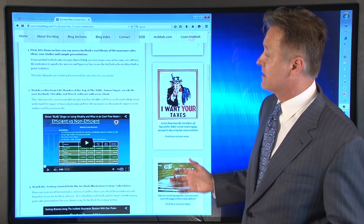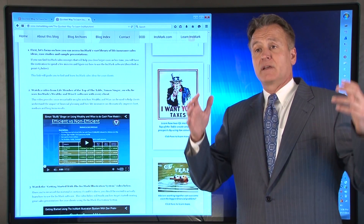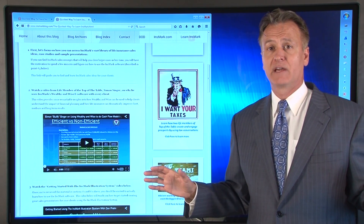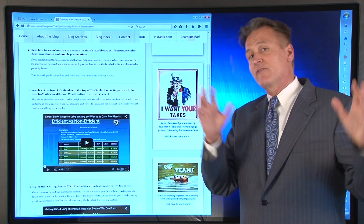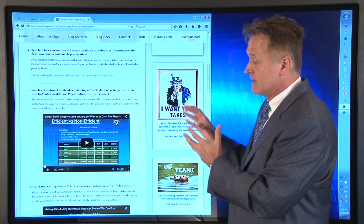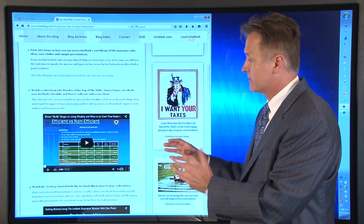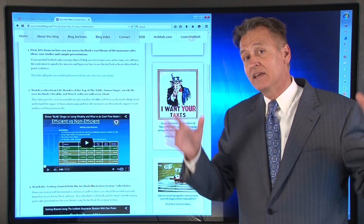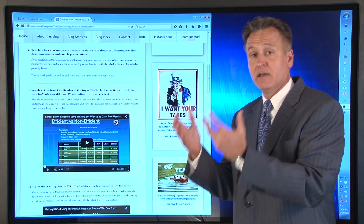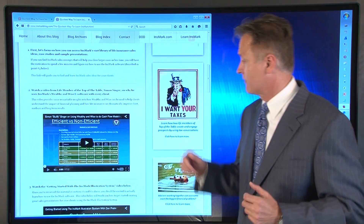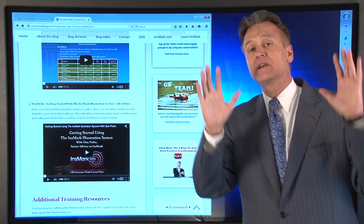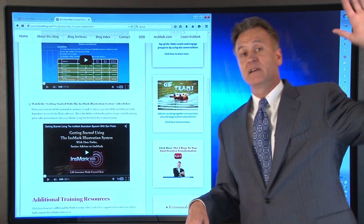Step two is a video done by Simon Singer, a lifetime member of the Top of the Table — an incredible video about how he uses Wealthy and Wise on every client presentation. Sometimes users will have perspectives on your software that you've never thought of. We thought so much of the way Simon Singer uses Wealthy and Wise that we made it step two — it's that impactful in terms of helping clients with comprehensive financial planning and how cash value life insurance can be a key part of that.